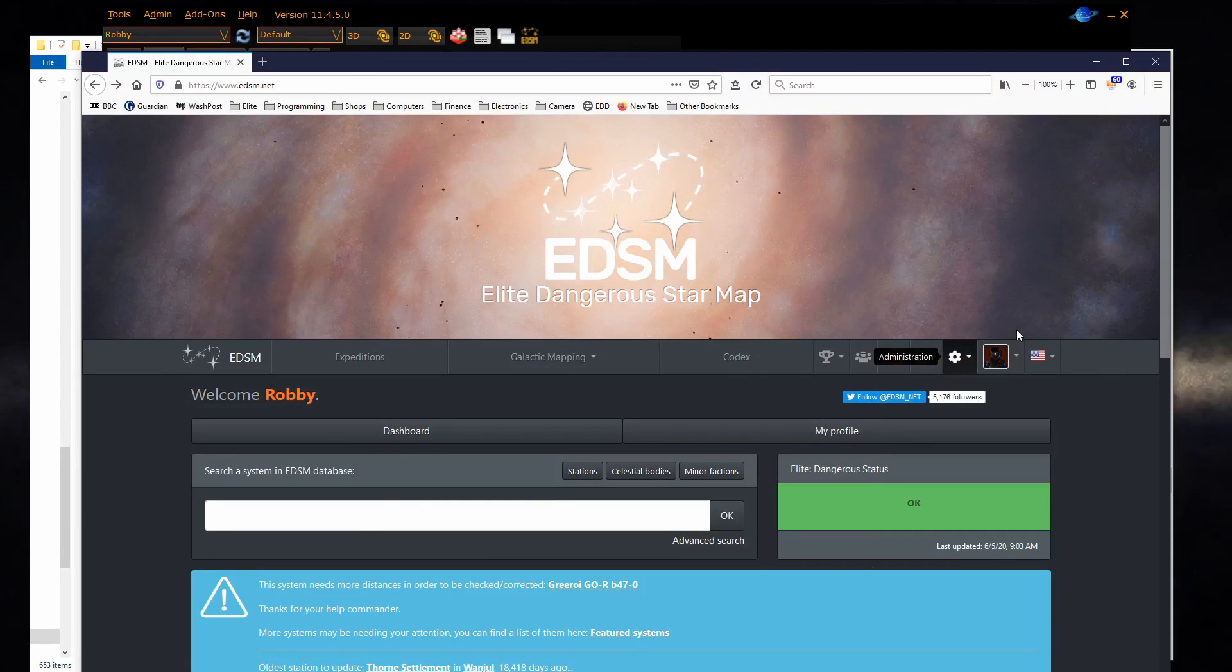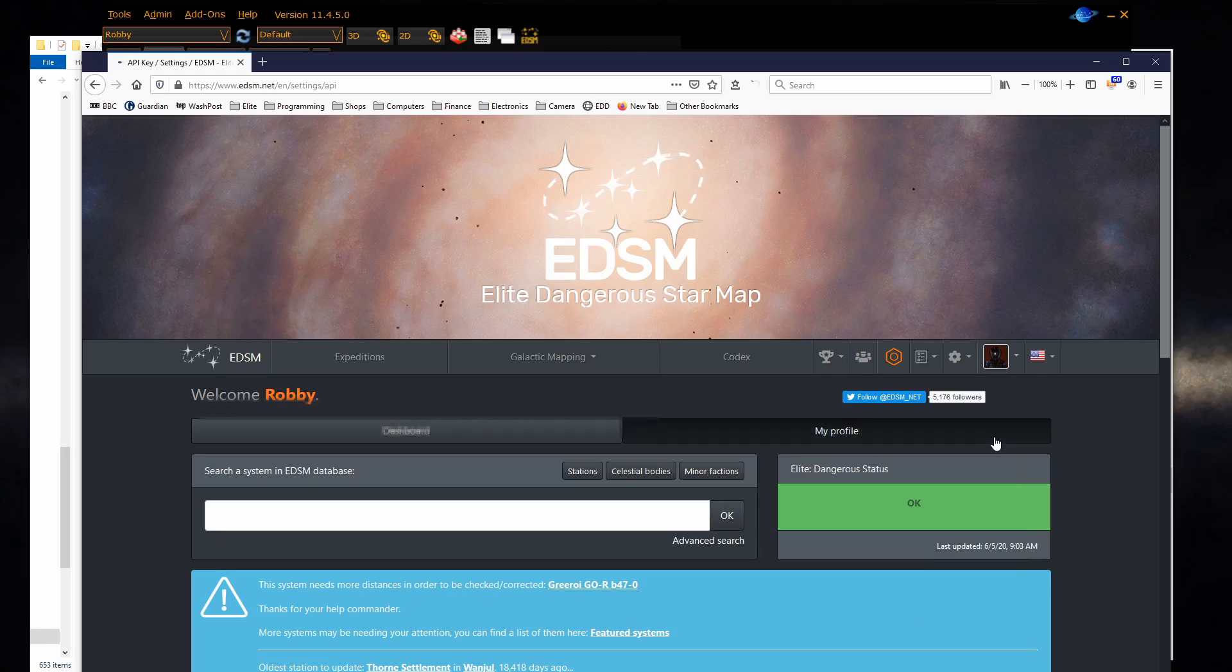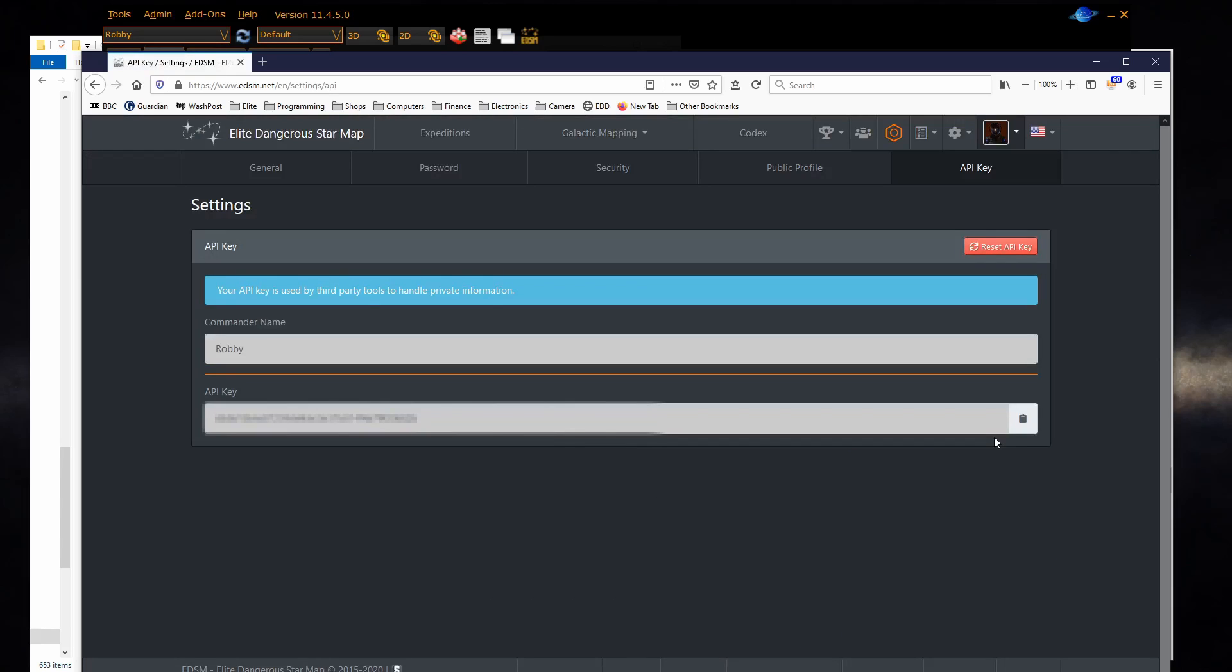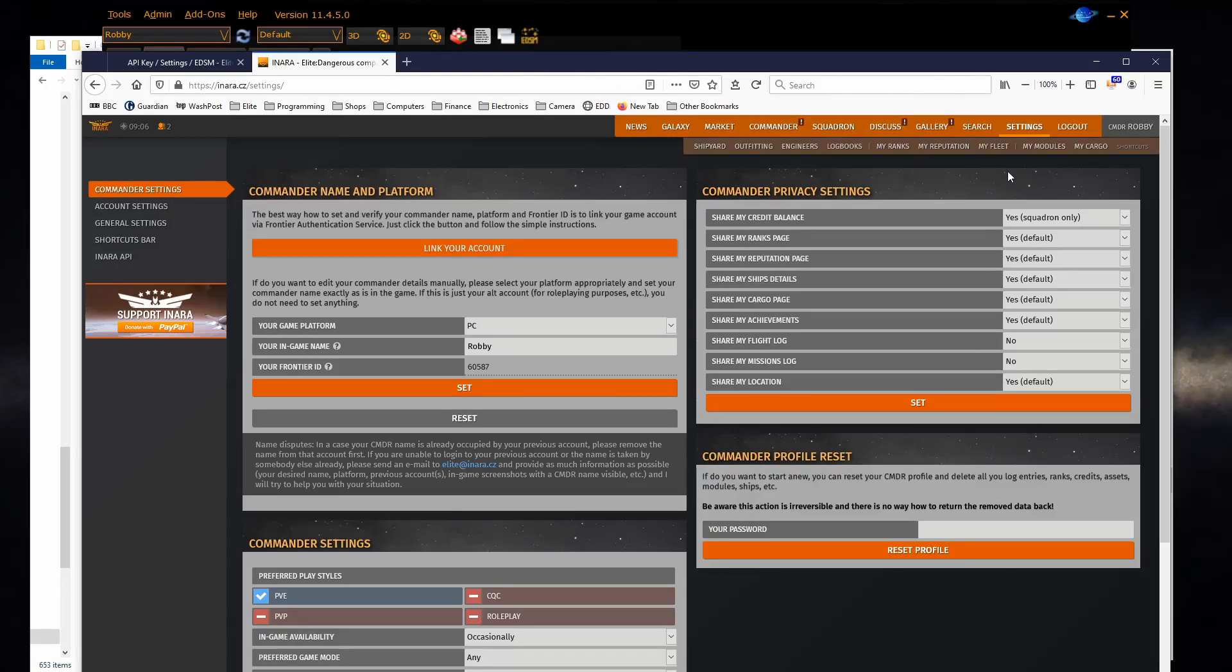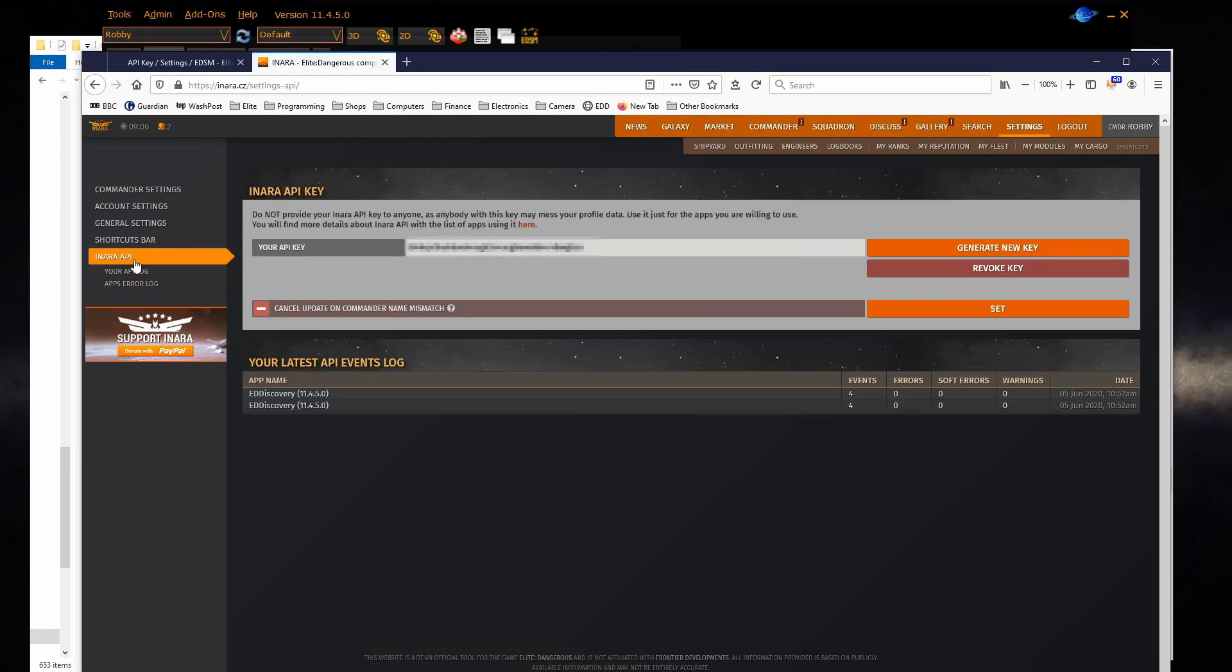You can obtain an EDSM API key by clicking on your commander in EDSM and clicking on API key. You can obtain an Inara API key by clicking on settings in Inara and clicking on Inara API.